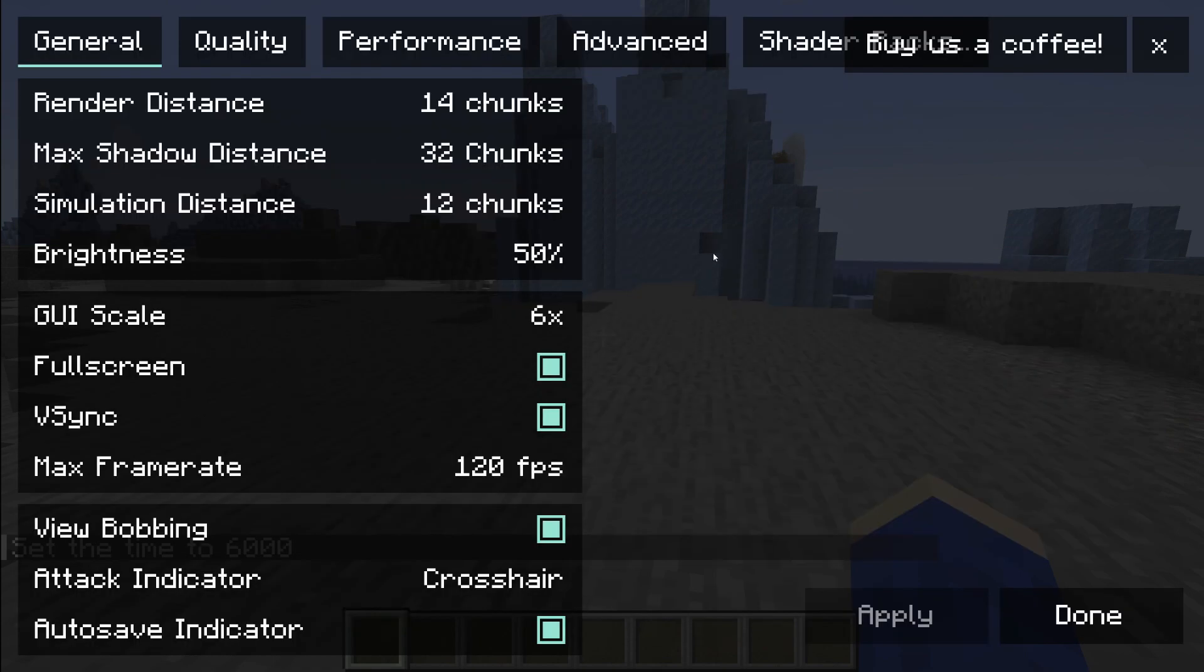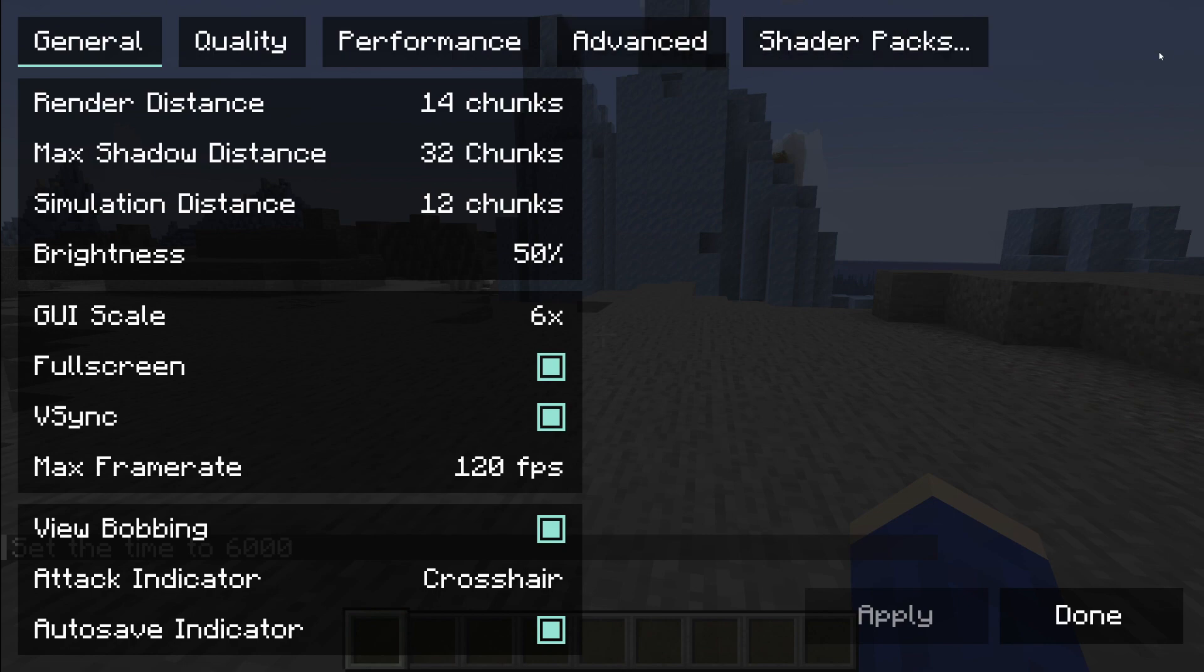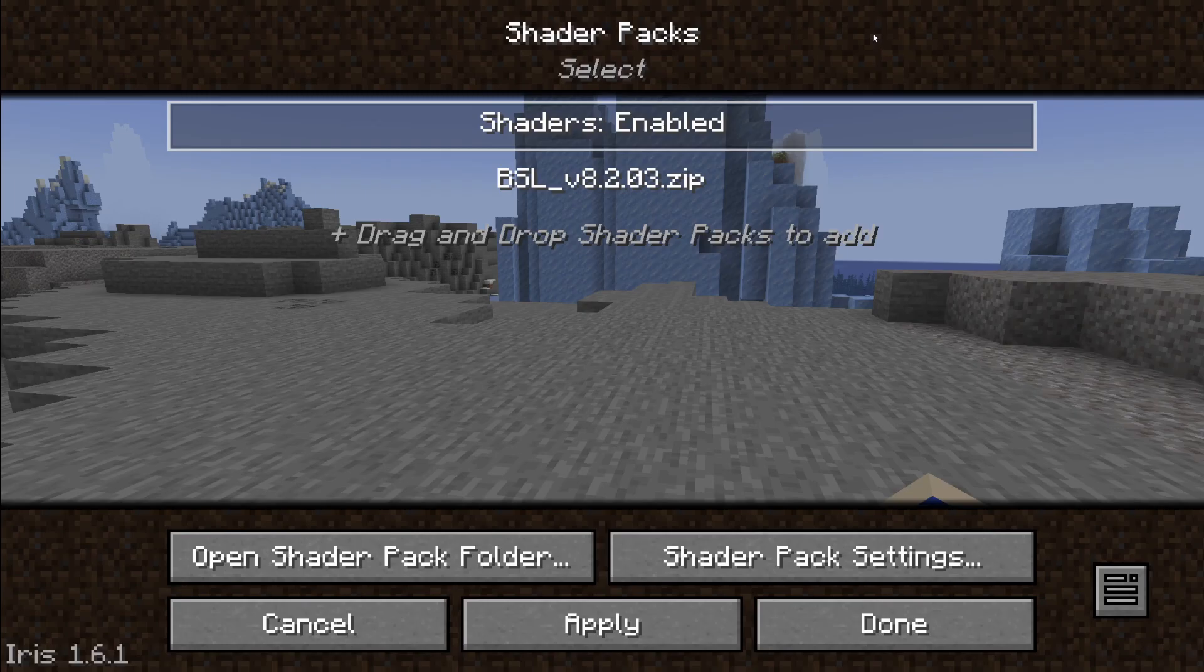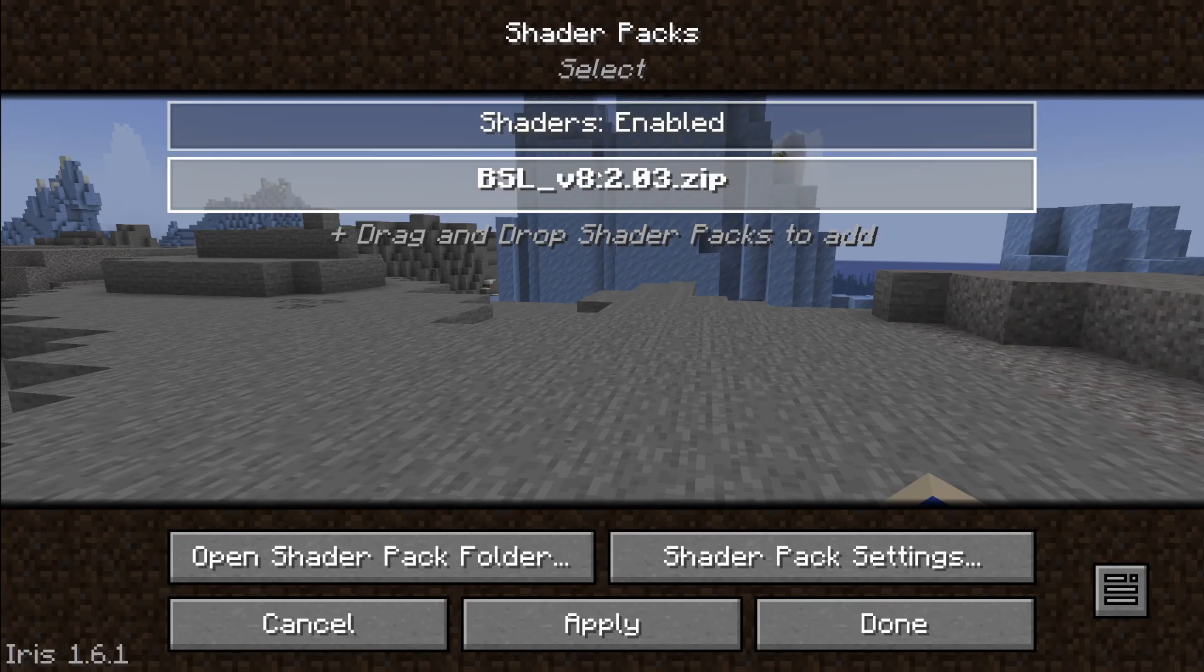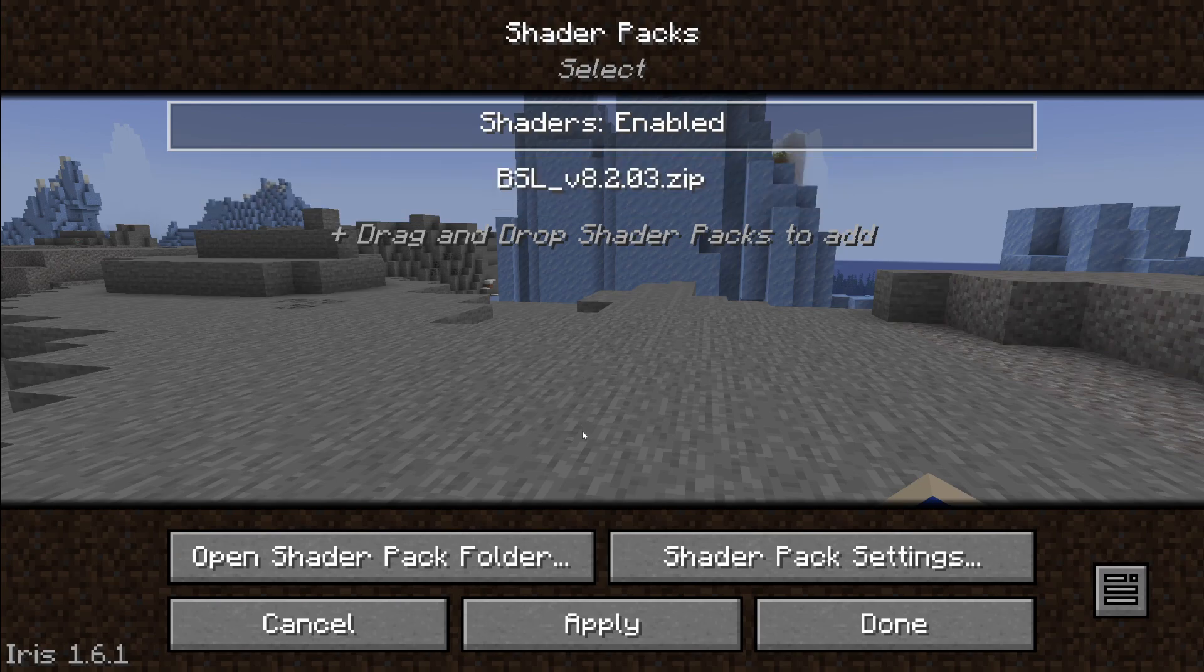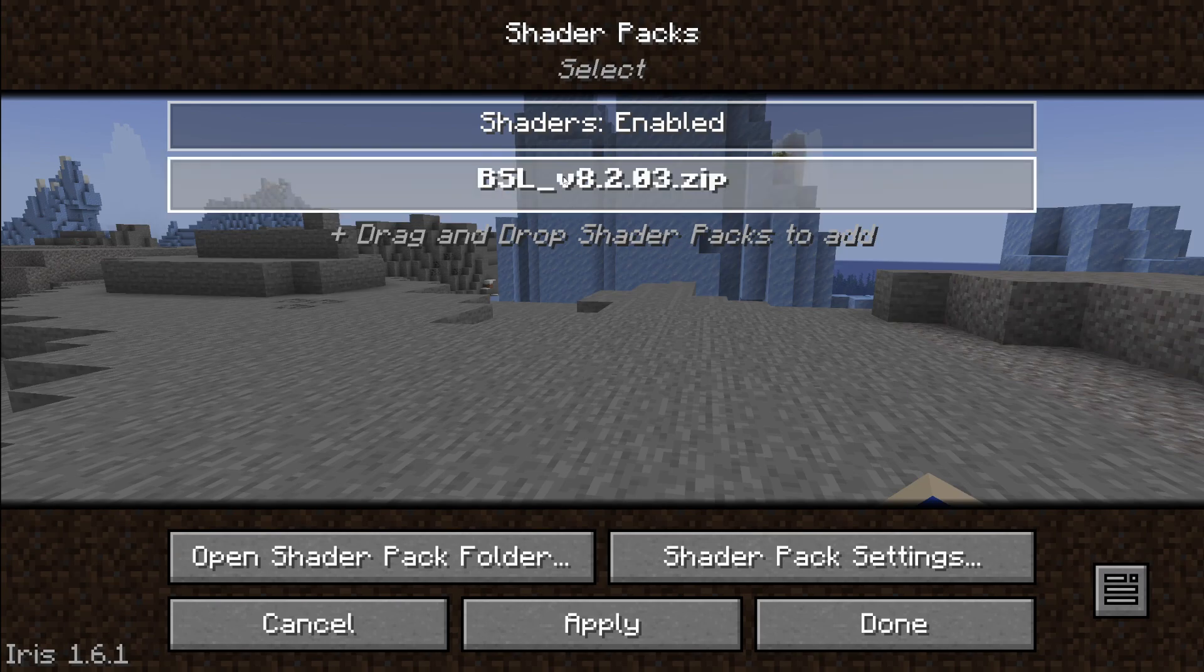Now things do look a bit different because we're using Iris but all you need to do is go to the top and it says shaders here, it's like a spyglass or coffee thing. Just tap on shaders and then choose the pack you want to use.